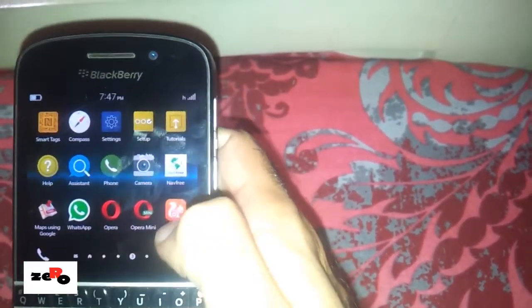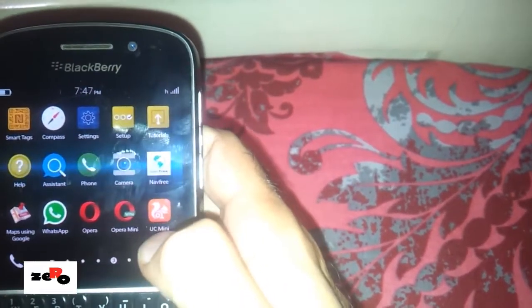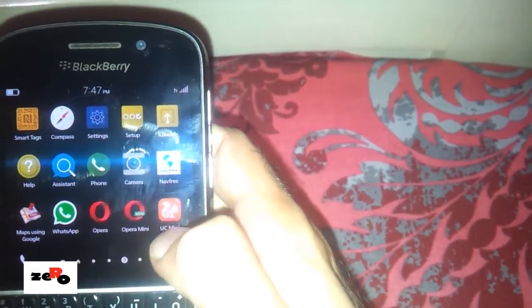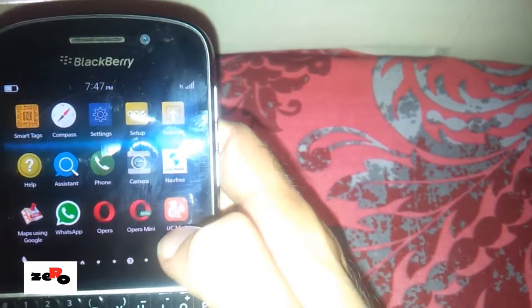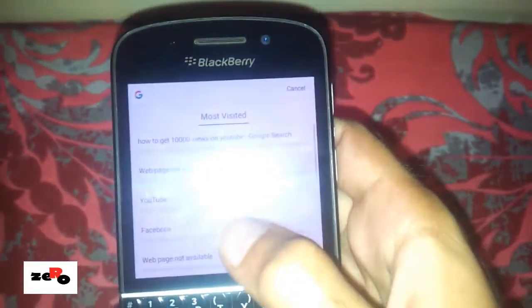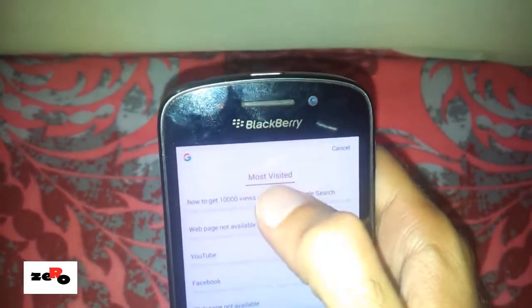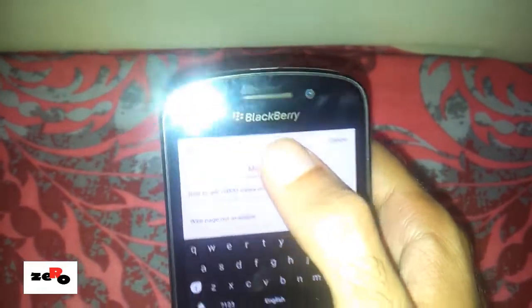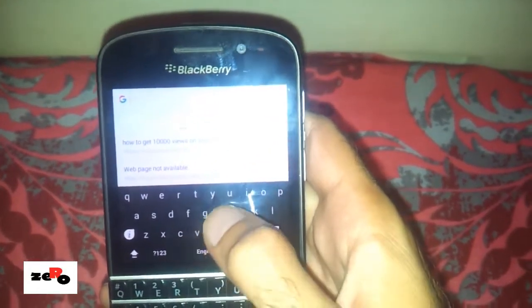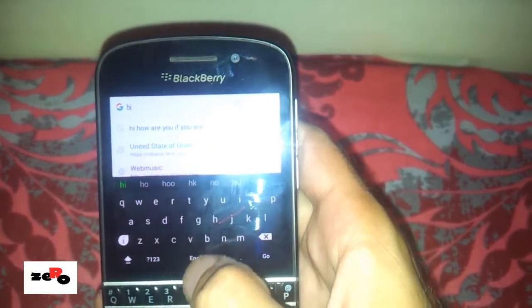Now on any app like YouTube, browser, or any other Android app, click here and you can see a virtual keyboard which is a swipe-enabled keyboard.